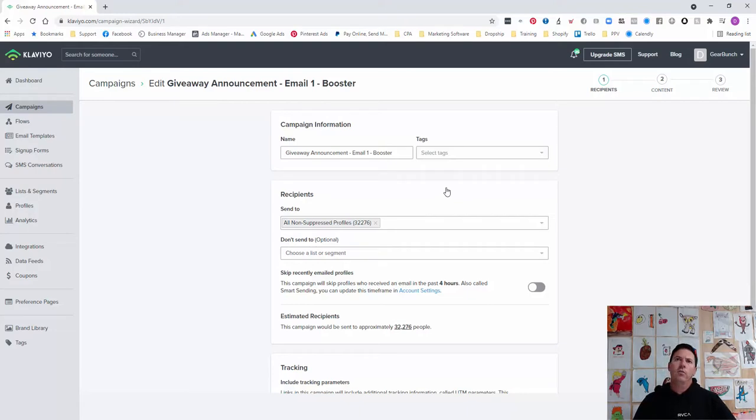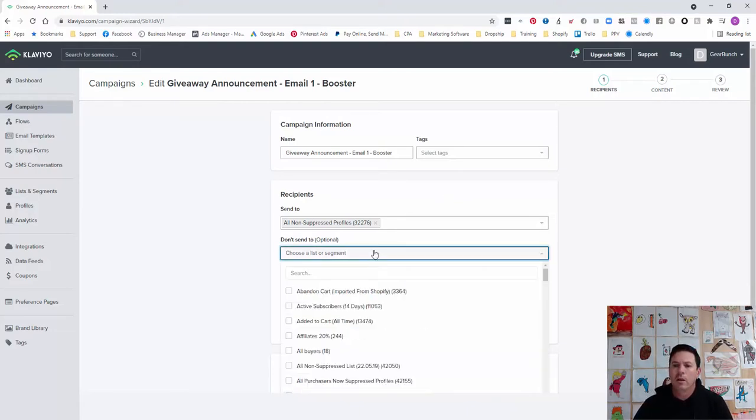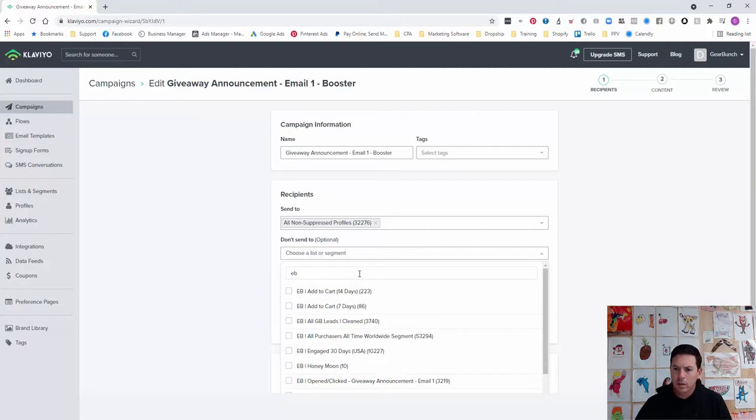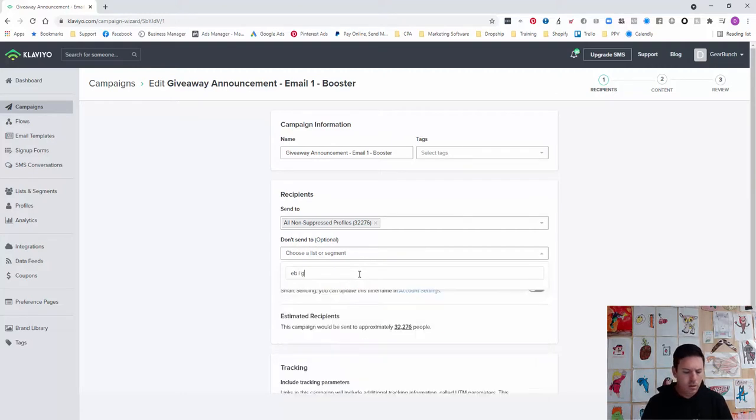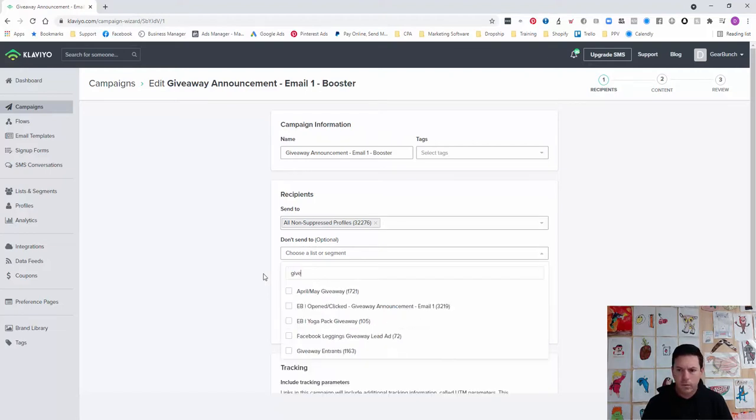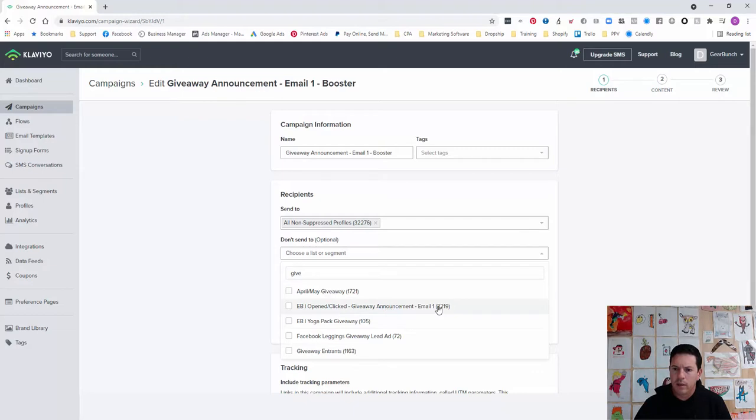What I'll do as well is you need to exclude that list that we just created—'Opened Clicked Giveaway Announcement Email One,' that's the one there.